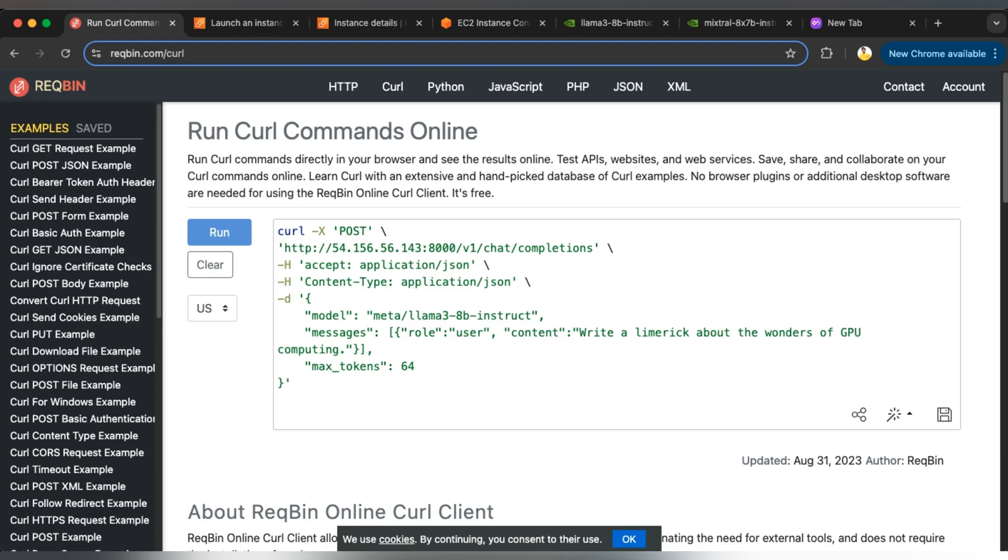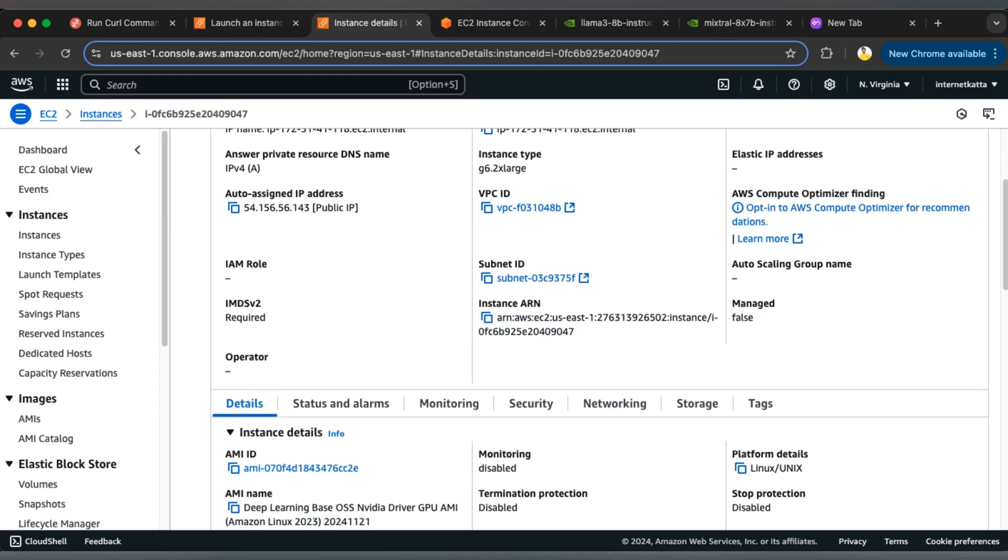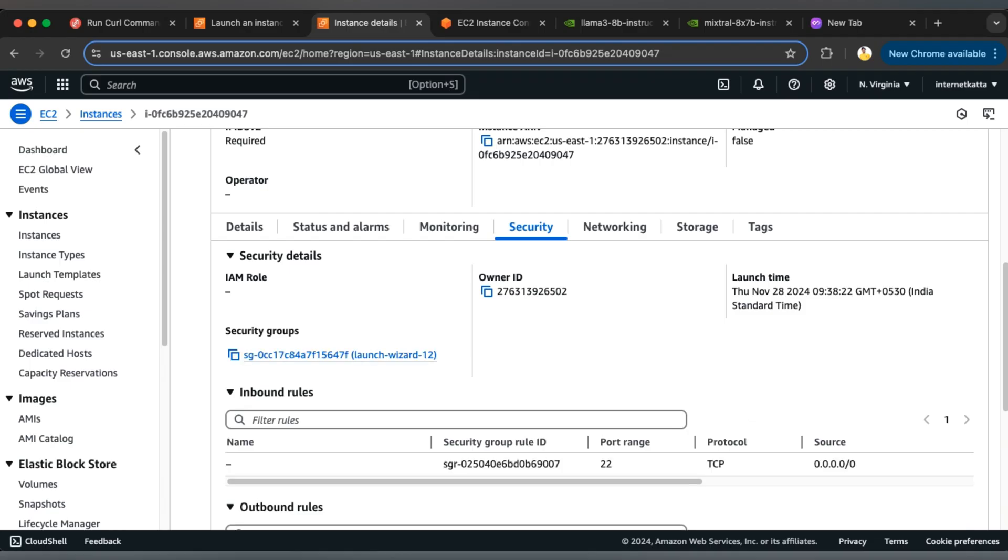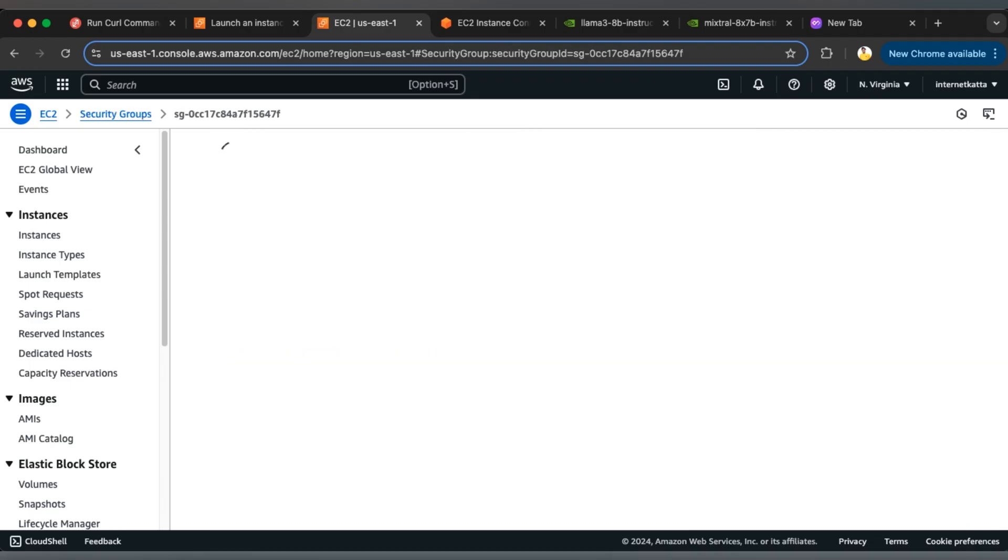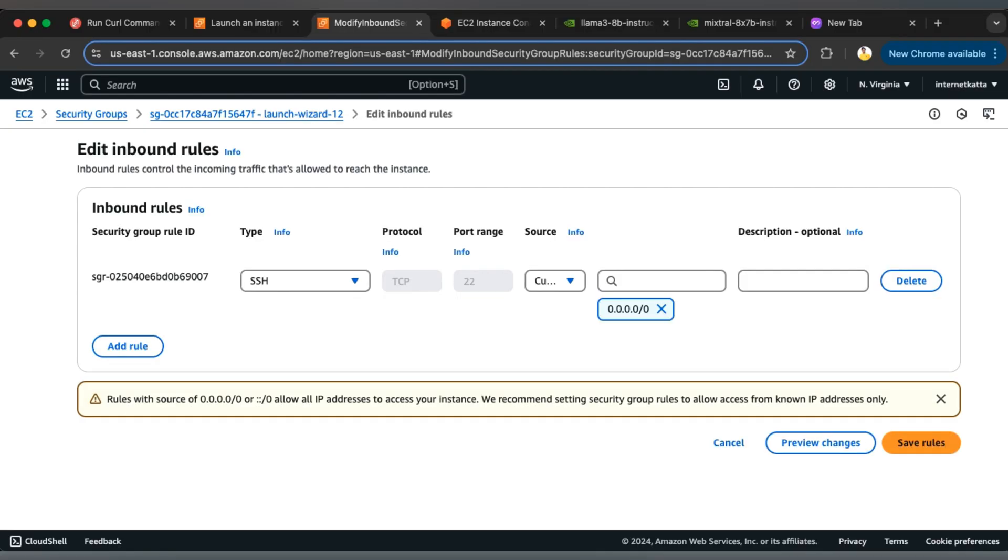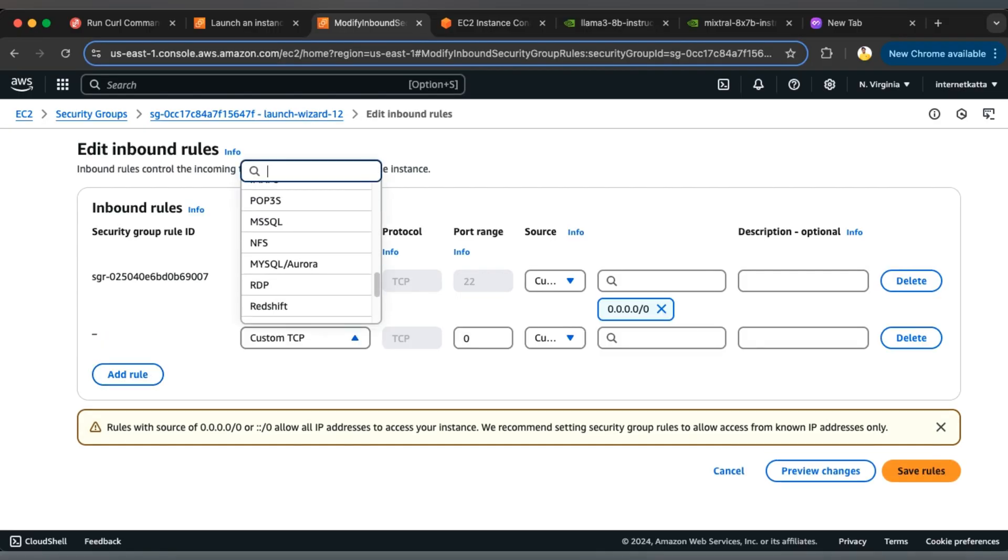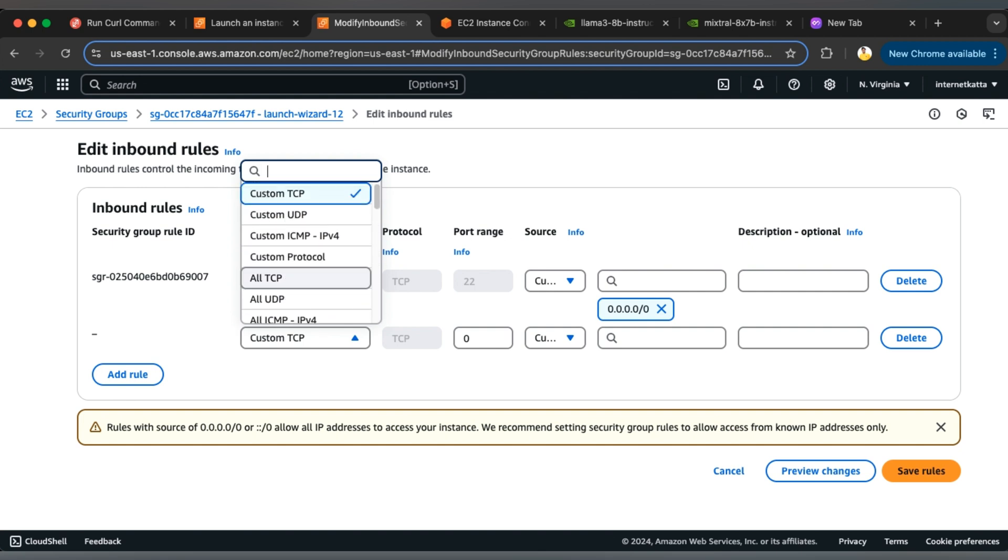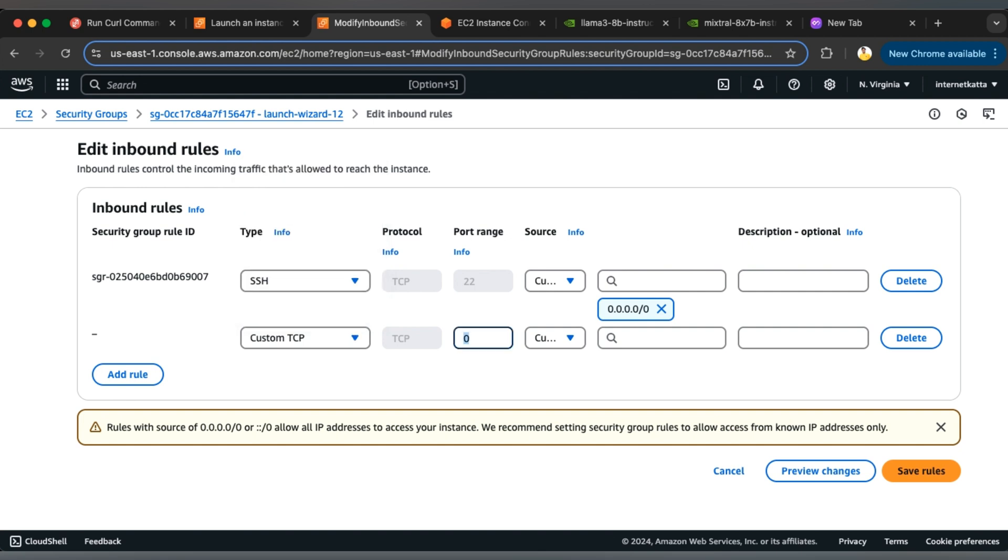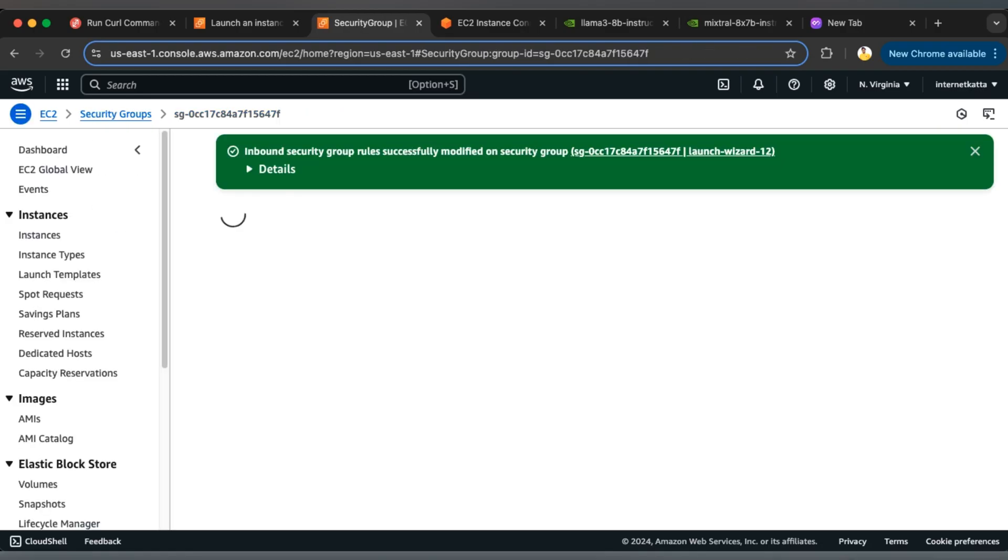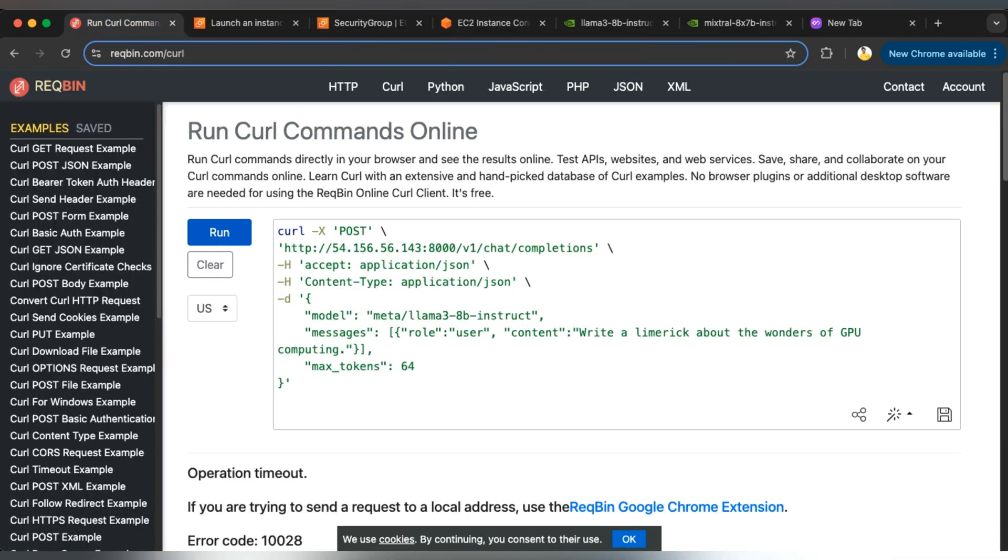You can see that we are not getting any request back here, so let's see what is missing. We can go back to the instance and locate the security group. Inside the security group, let's add an inbound rule for HTTP custom TCP on port 8000. I will temporarily give anywhere IPv4 access, but you need to use your own IPv4 to give access. I'll select anywhere IPv4 and save the rules. Once I save the rule, I should be able to get access back.